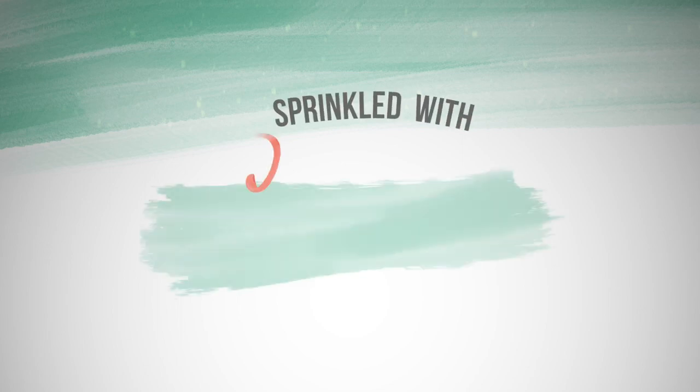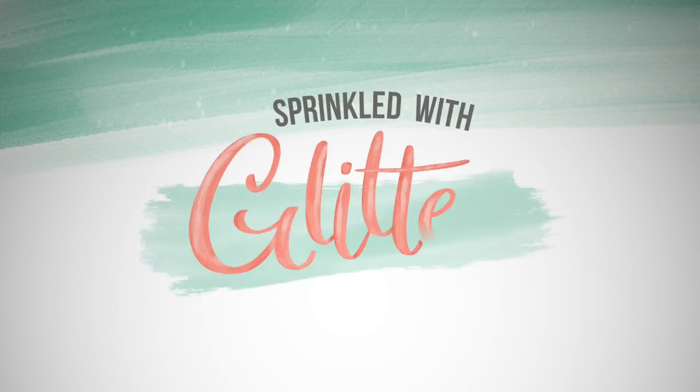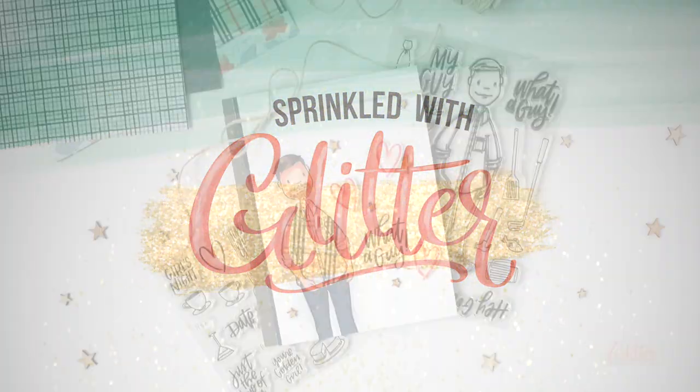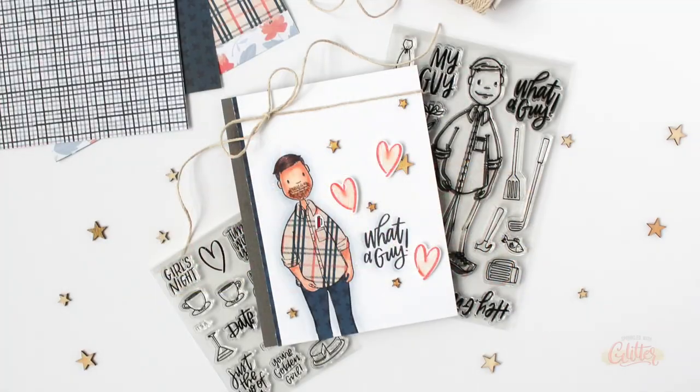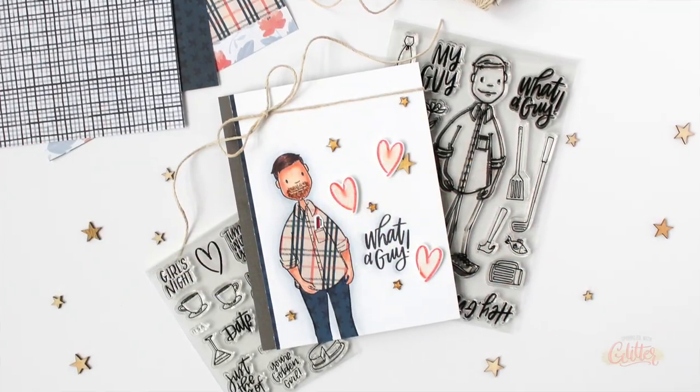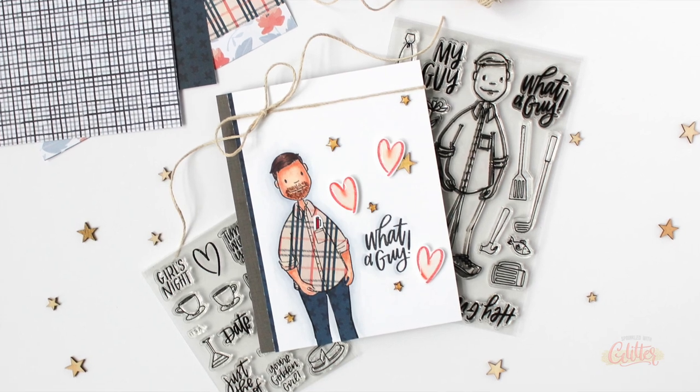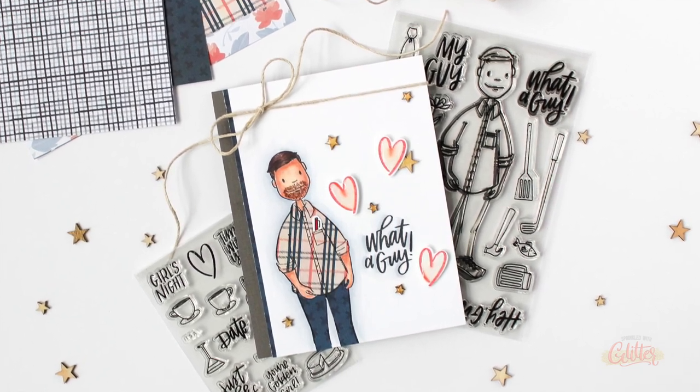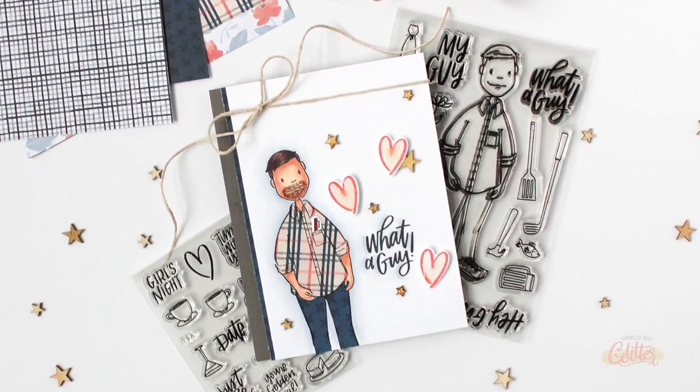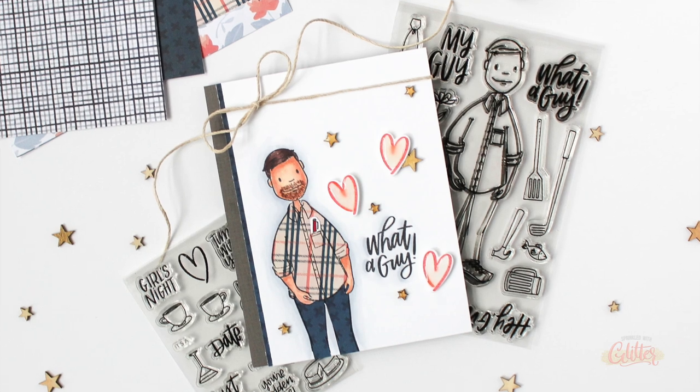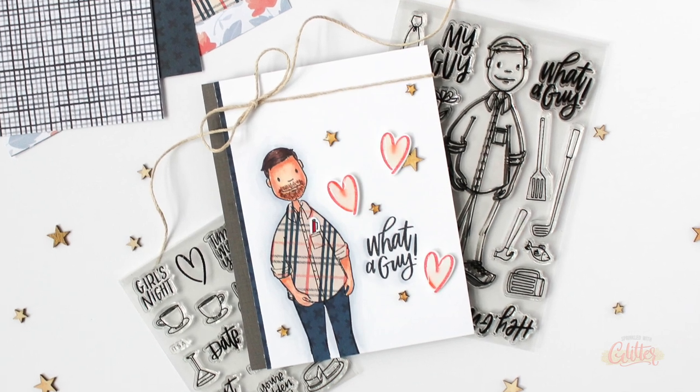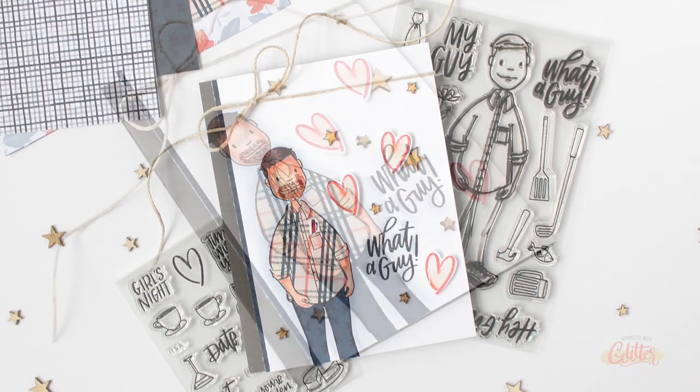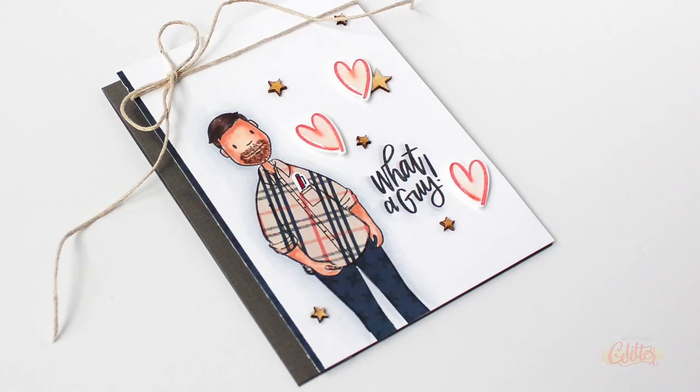Hey everyone, it's Carissa at Sprinkled with Glitter. Thanks for joining me today. Today is the release of the brand new products from the Essentials by Ellen line, and you guys, there's a leading gentleman. I know that's going to be so exciting for a lot of you because it's something that you've all been asking for for a really long time.